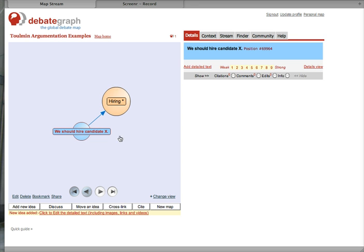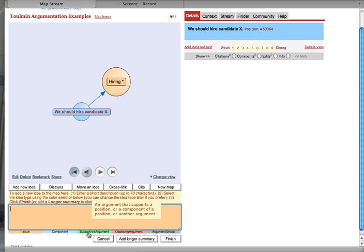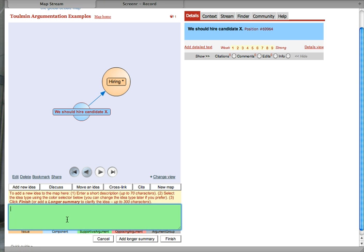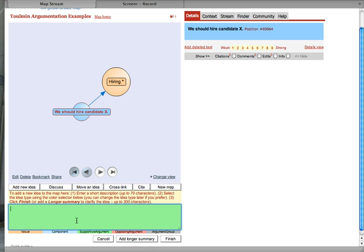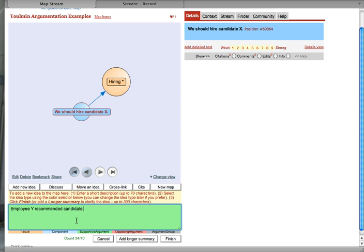Now, how am I going to support this? I need evidence. And let's use the green supportive argument box to add evidence. Why should we hire Candidate X? Employee Y recommended Candidate X for employment.